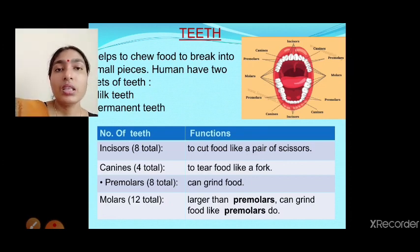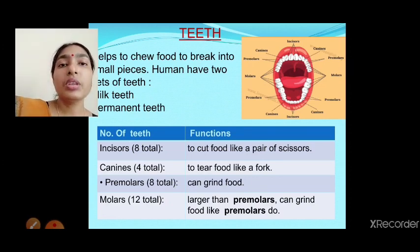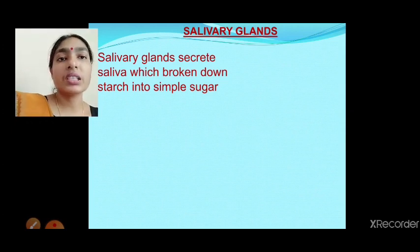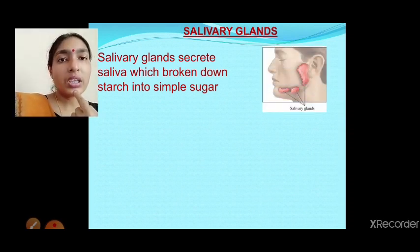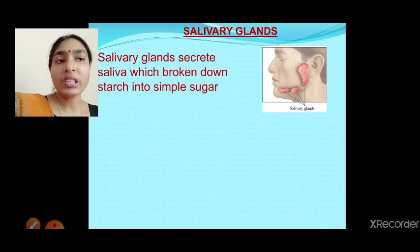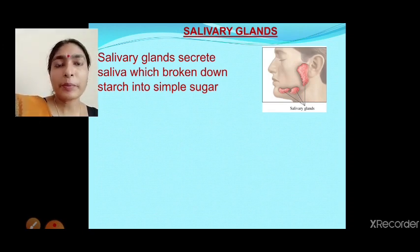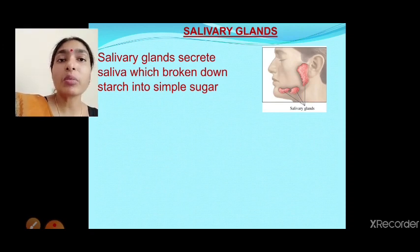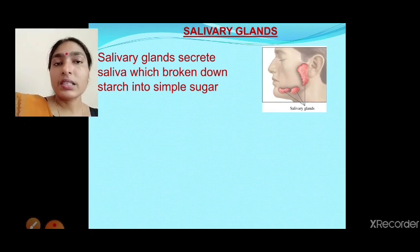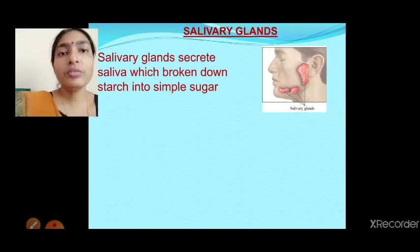So teeth break food particles into small pieces. Next, the salivary gland secretes saliva which breaks down starch into simple sugar. The salivary glands are present on the sides inside the mouth. They secrete saliva and help digest starch into simple sugar — meaning digestion starts inside the mouth itself. Only carbohydrate-based food is digested in the mouth.